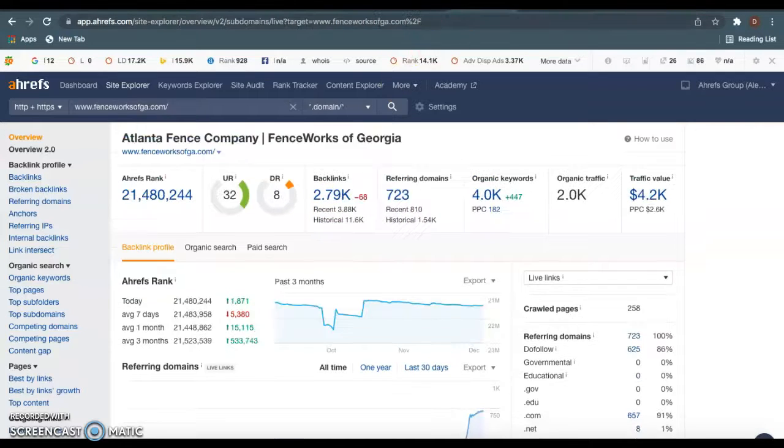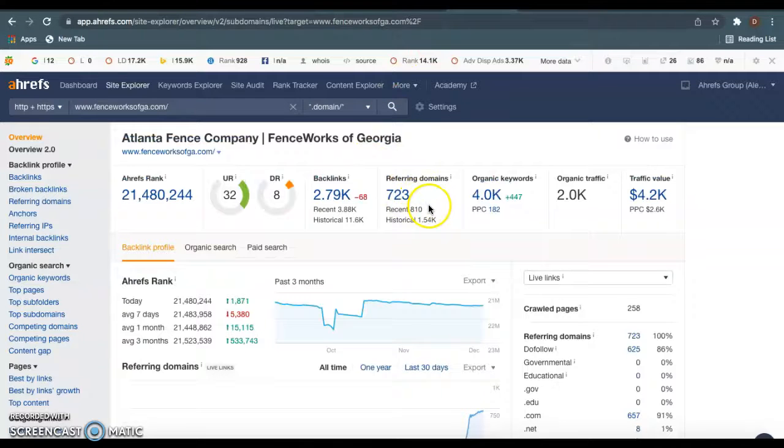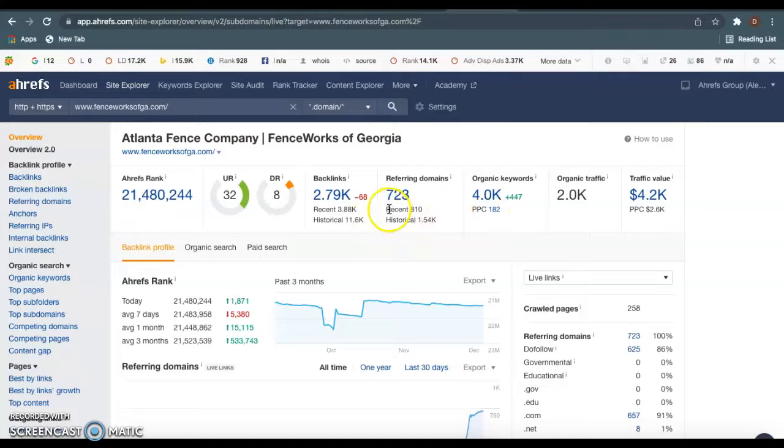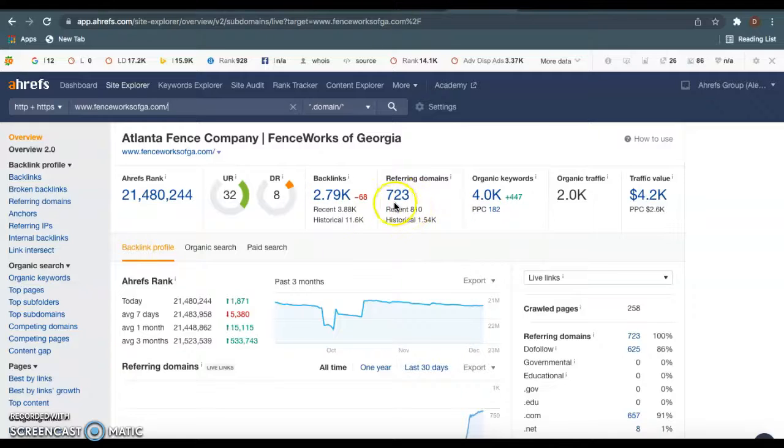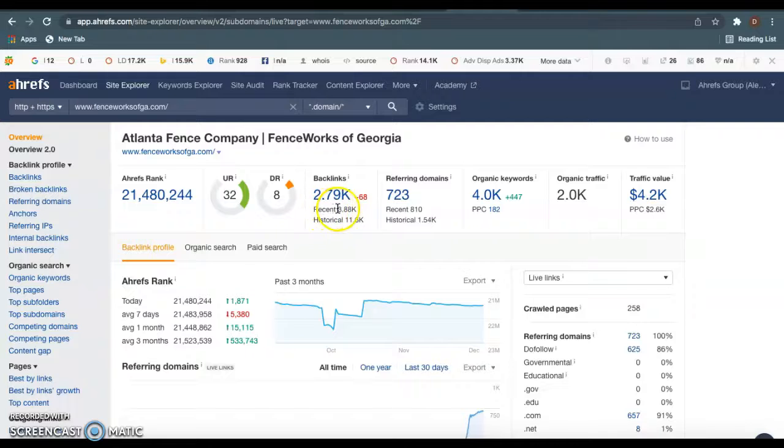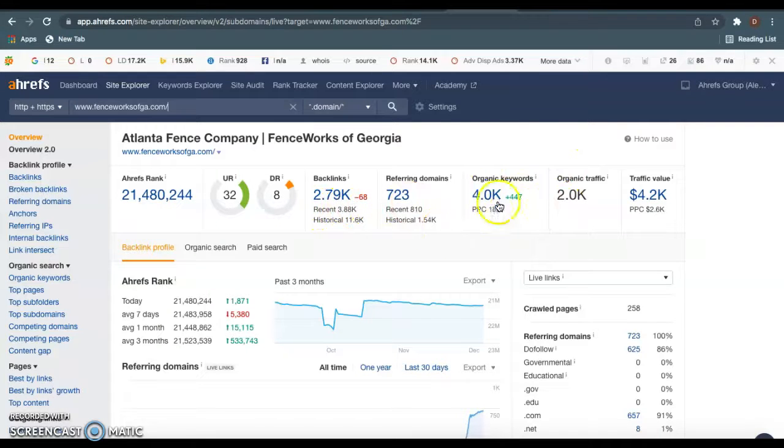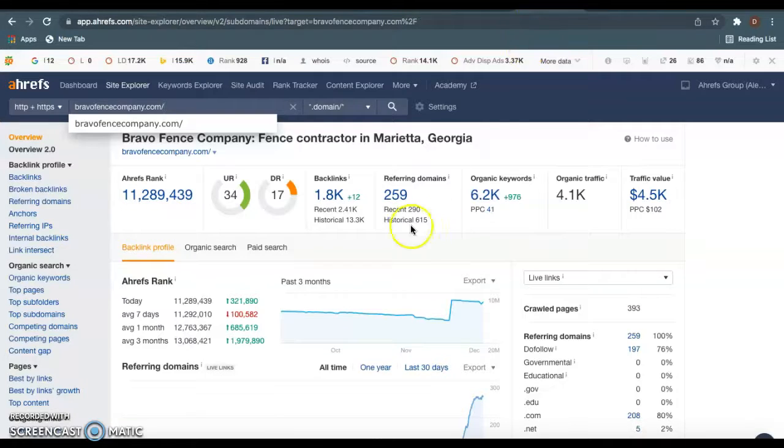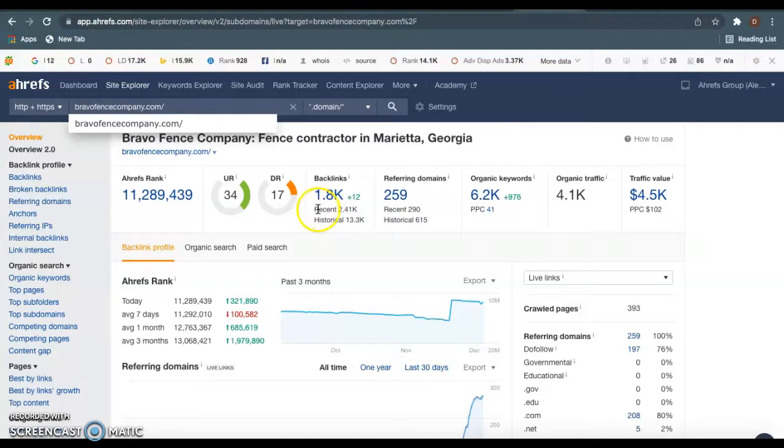Let's hop over here to your competitors. This is Fence Works of Georgia in Atlanta. And we see they have 723 different websites giving them a total of 2.79K backlinks, and you also see the amount of keywords they're using. And let's hop over here to Marietta. You see they have 259 different websites giving them 1.8K backlinks.